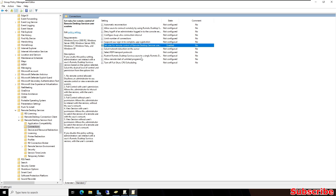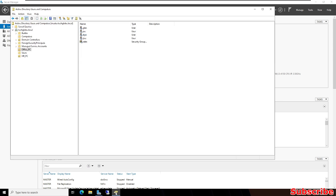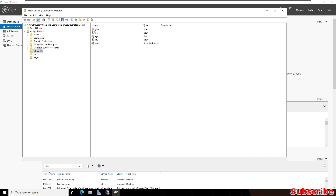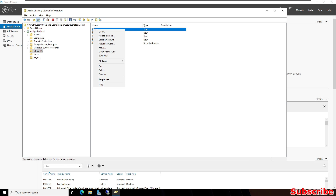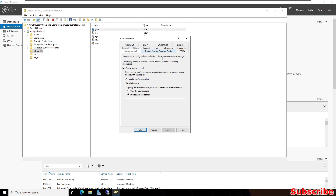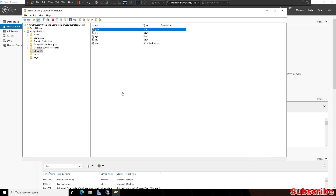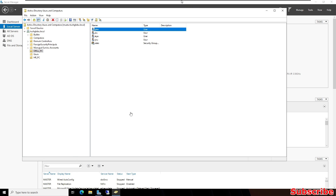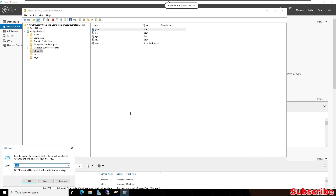Click Apply then OK. We have now enabled the Group Policy. Close the editor. Then open Active Directory Users and Computers, select the Glenn user, right-click and select Properties. Click on the Remote Control tab, uncheck 'Require user permission', and select 'View the user session'. Then click Apply and OK.